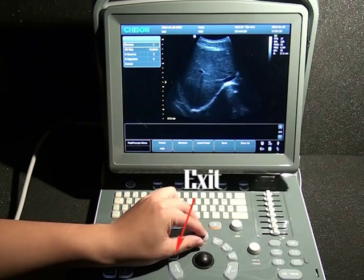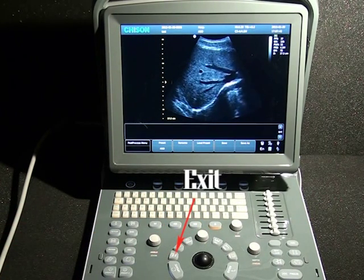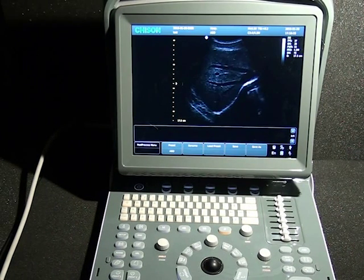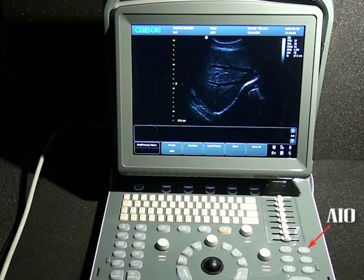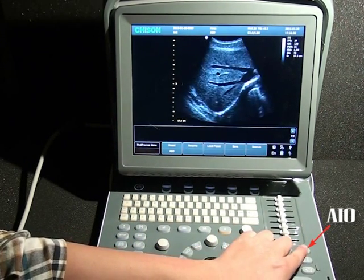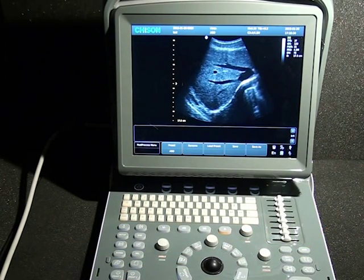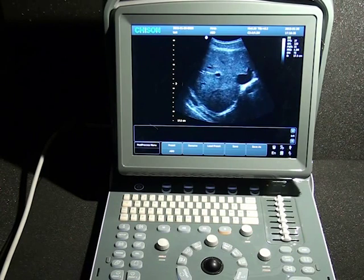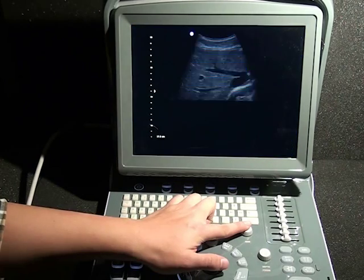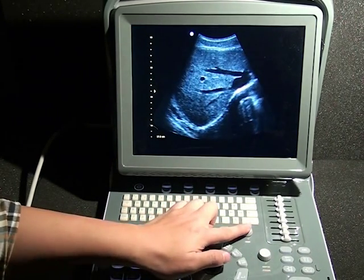When we are done, press the exit button and we will be back to where we began. One key to optimize the image is available — press AIO. With just one key, the quality of the image can be brought to a suitable status. We also have the full screen display mode; press the gain button to enlarge the image to full screen, and press again to go back.